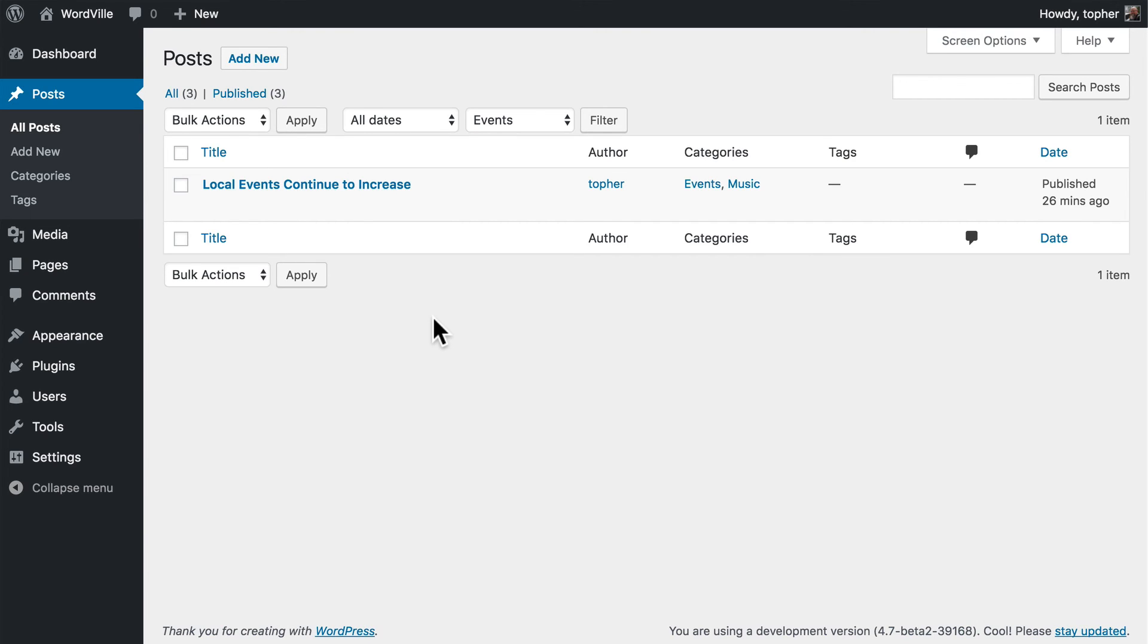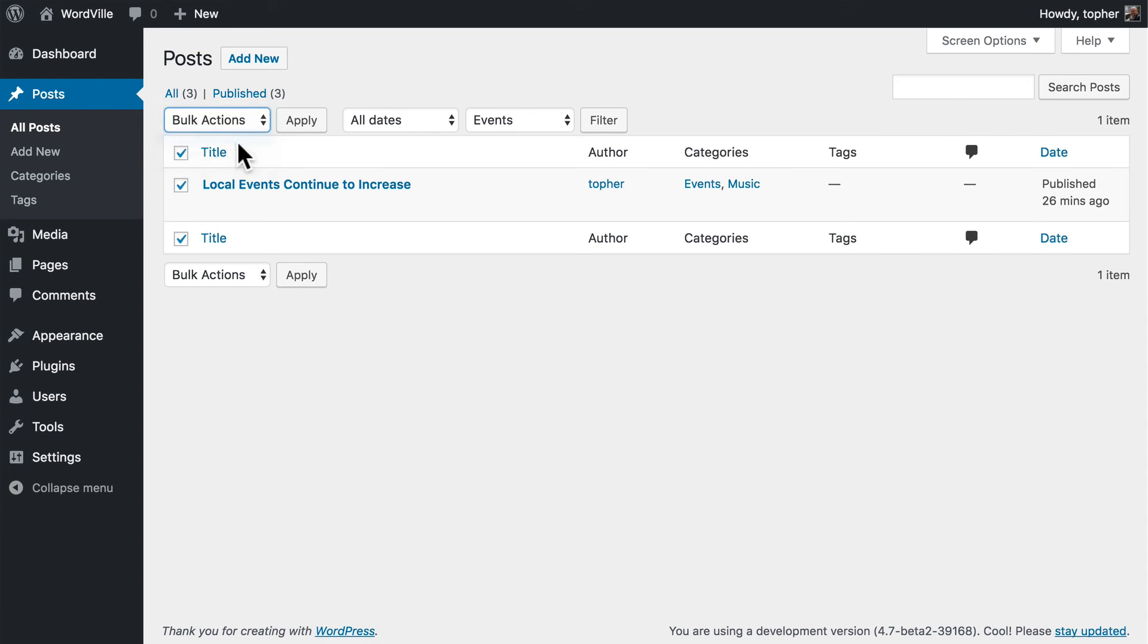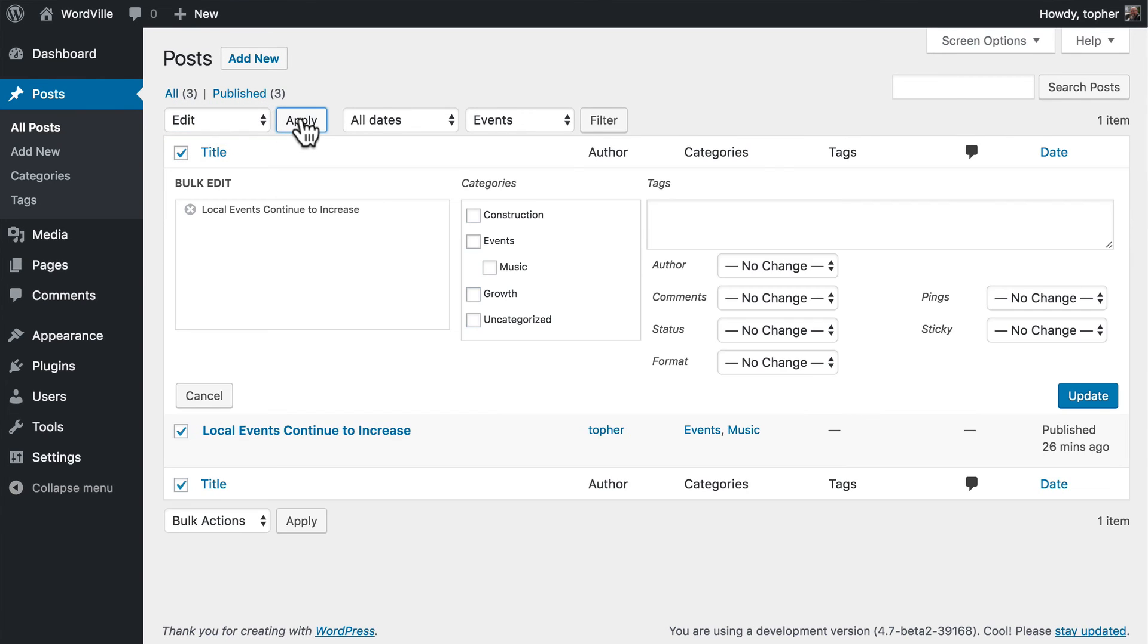And then if you wanted to change all of those posts to another category, you could bulk edit and put it in another category.